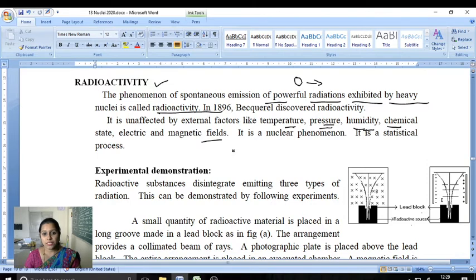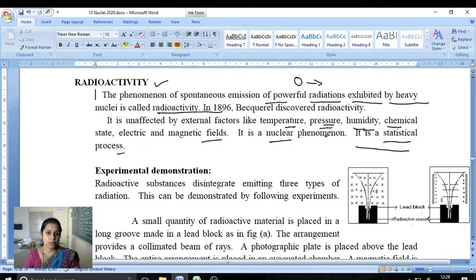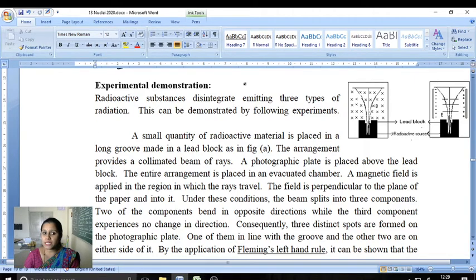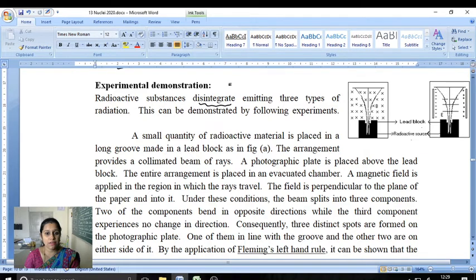It is a statistical process and it is not a controllable process. Radioactive substances disintegrate, emitting three types of radiation. Heavy nuclei split into small nuclei.